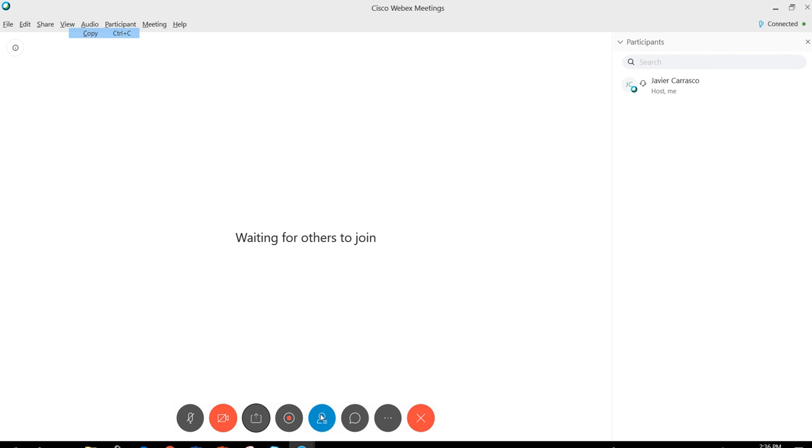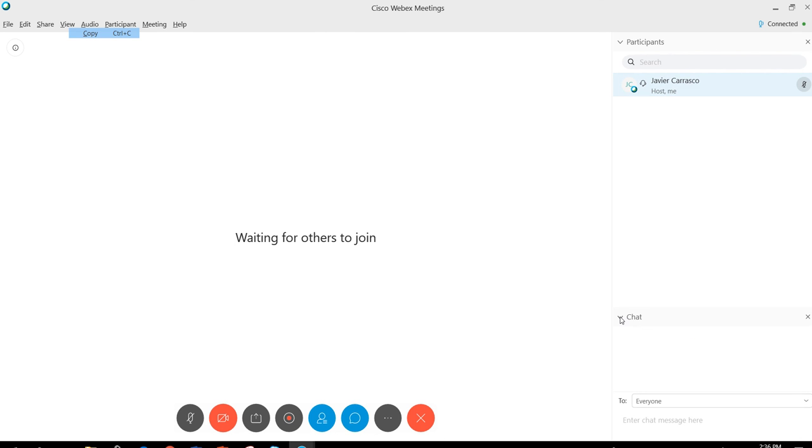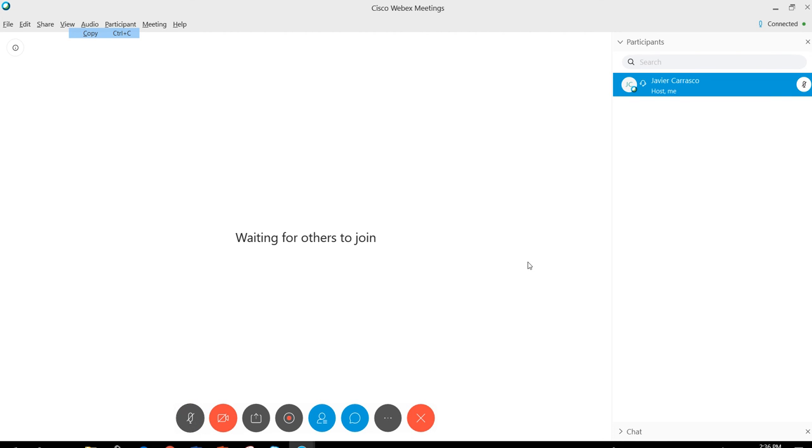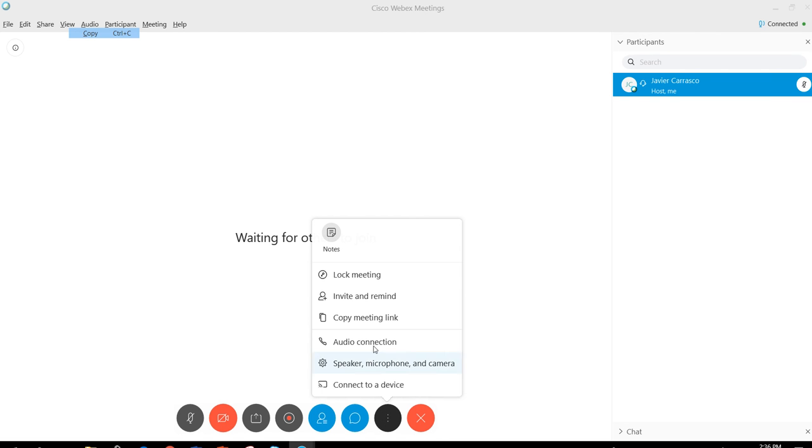There's also an option to open the chat bar so you can chat, and you can collapse it as well. You can lock the meeting, develop some notes, and copy your meeting link under the options menu.